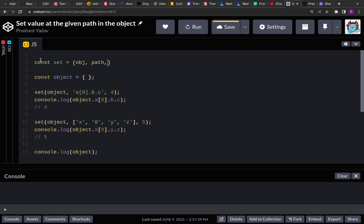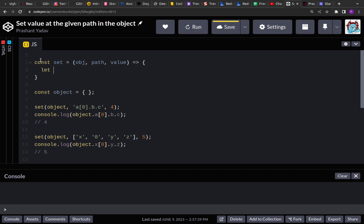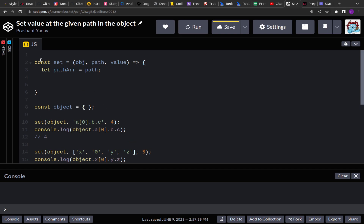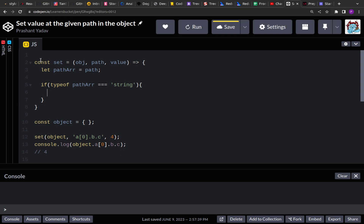If we replace the opening square bracket with a dot, 'a[0]' becomes 'a.0', and then replacing the closing square bracket with empty space gives us 'a.0.b.c'. Splitting on dot gives us four elements in the array: 'a', '0', 'b', and 'c'. Let's start implementing — I'll create a 'set' function that accepts the object, the path, and the value as input, and define a 'pathArray' variable assigned from the original path.